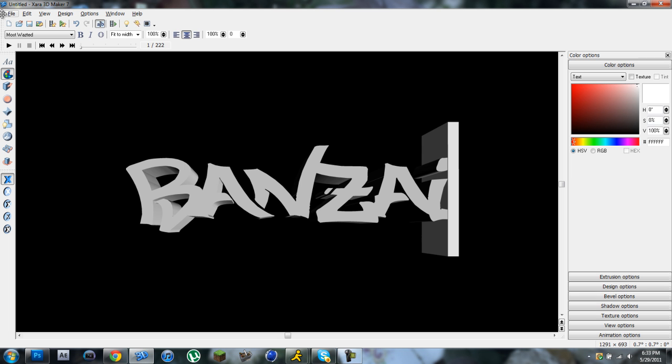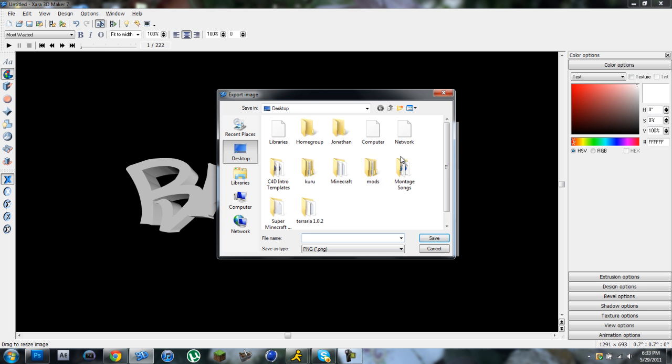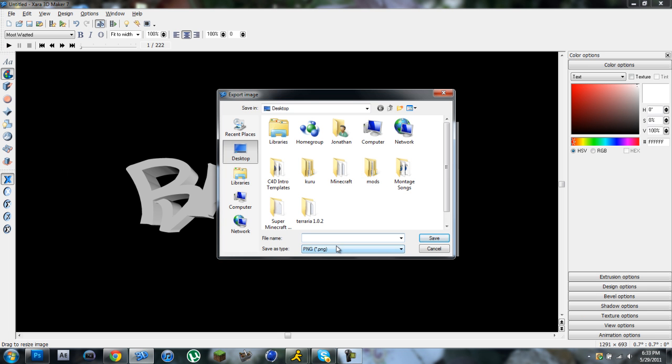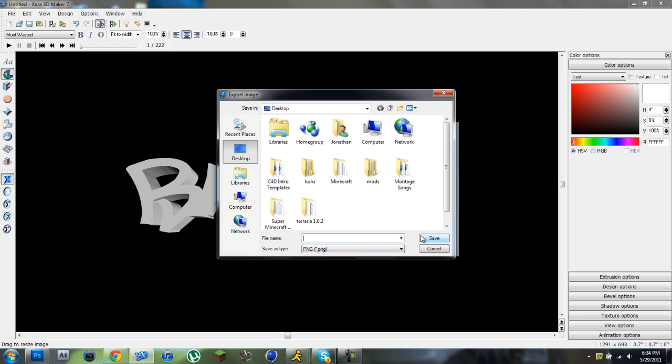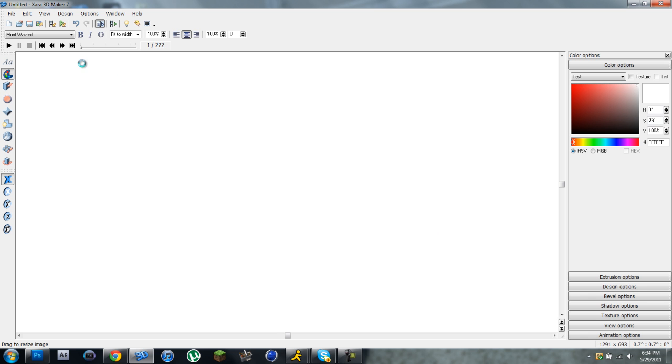You just do it like that. Then you can do file, export. Export it to your desktop. I'm thinking Xbox Live. Export it to your desktop. Call it whatever you want. Just type random letters or I'll just call it Banzai. Random letters. Even better. Save it.